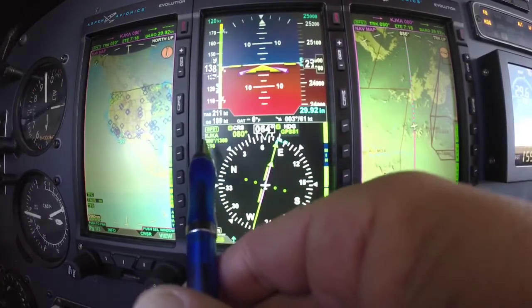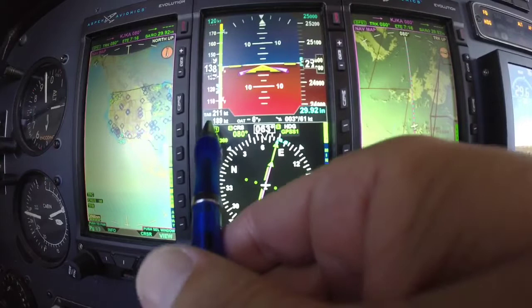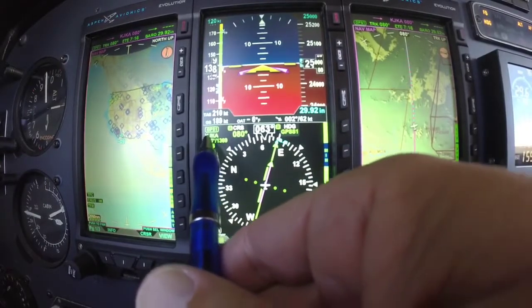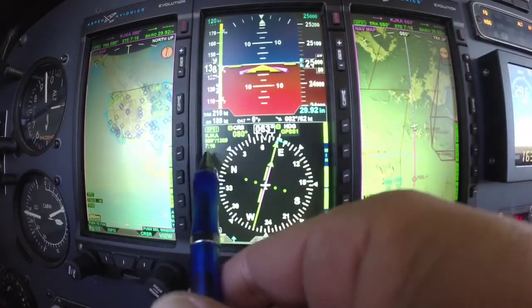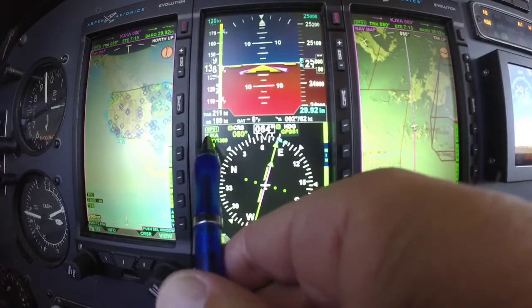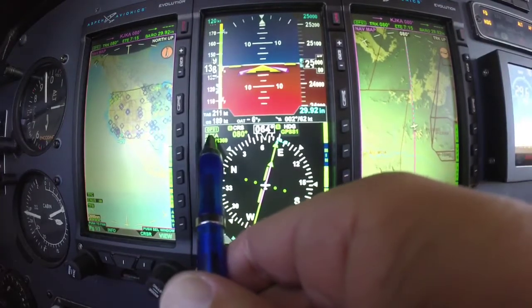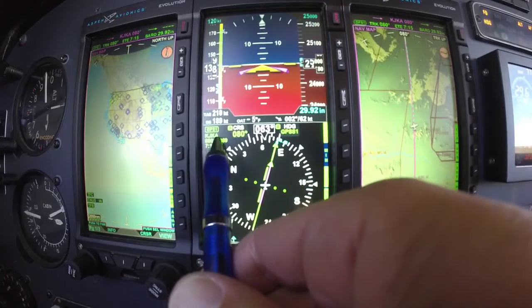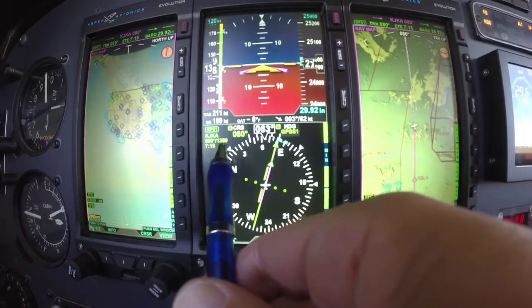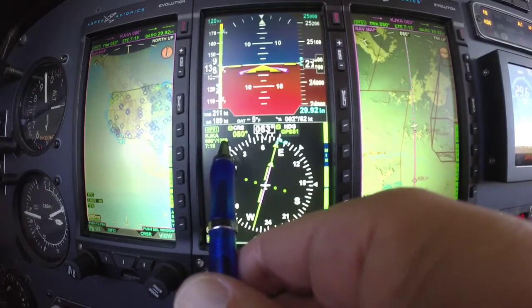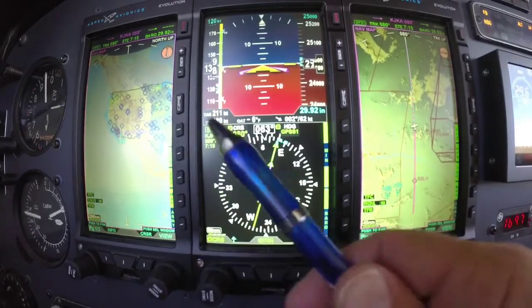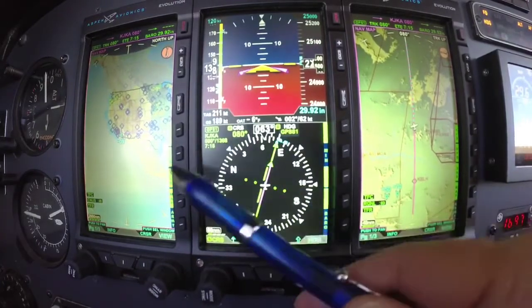Coming over here on the left-hand side, this is our next active waypoint. In this case I'm going to Gulf Shores — Juliet Kilo Alpha. It's 080 degrees, 1,369 miles, and I'm going to be there in 7 hours and 15 minutes.